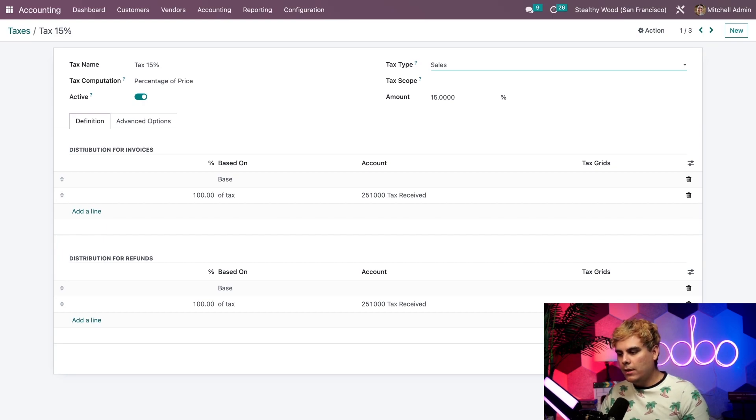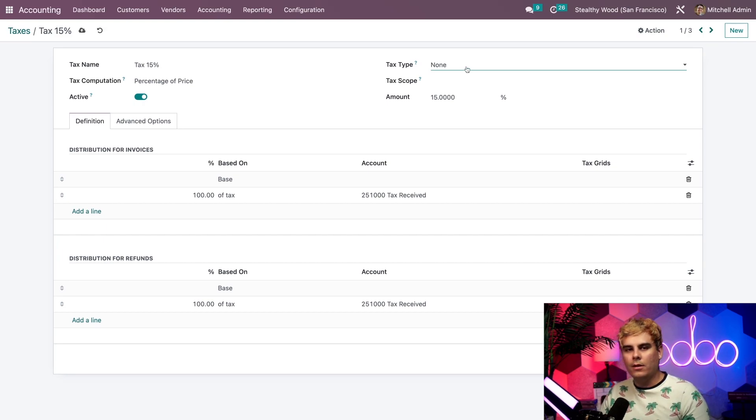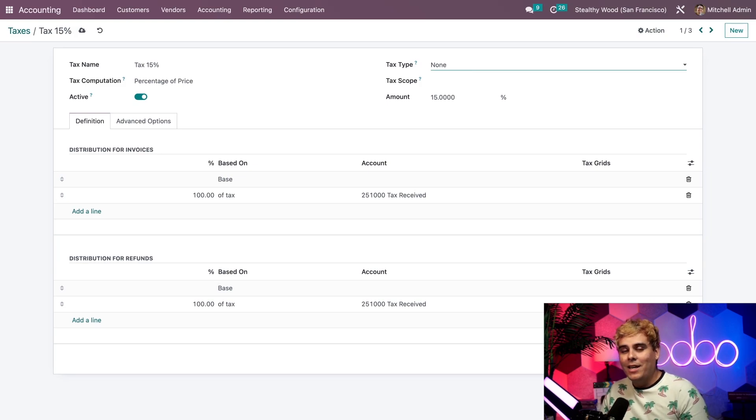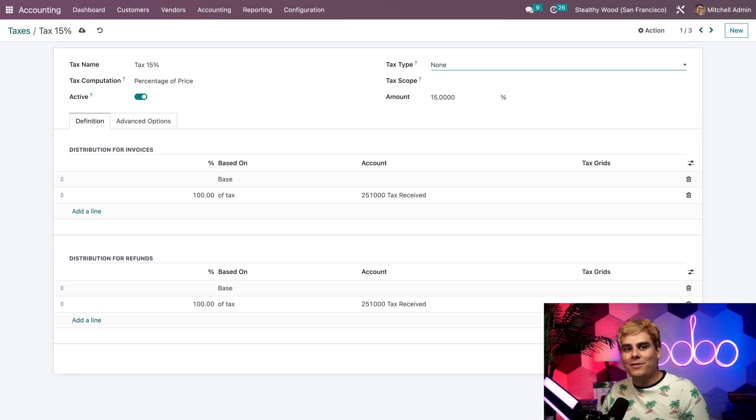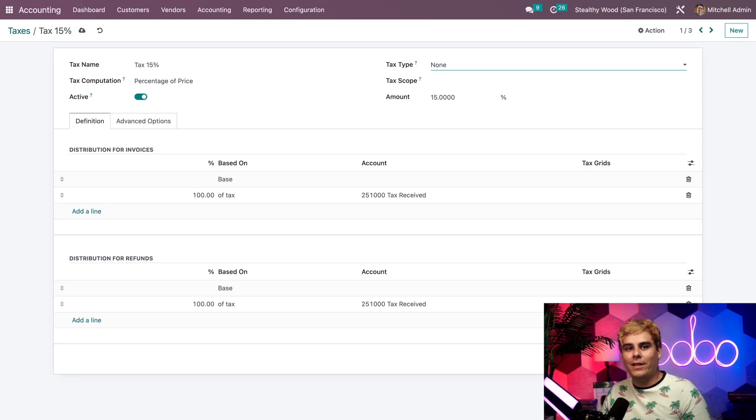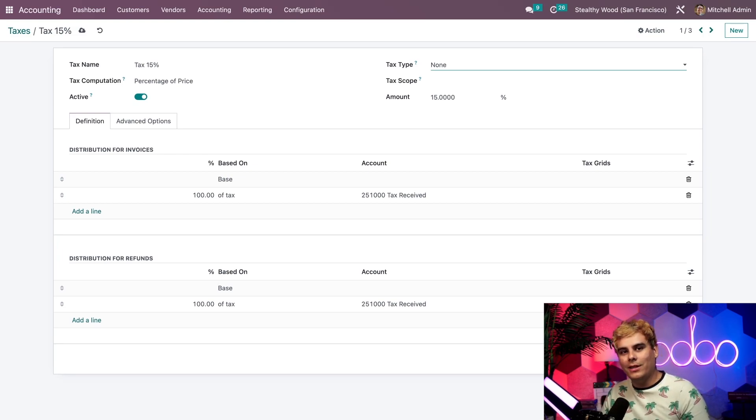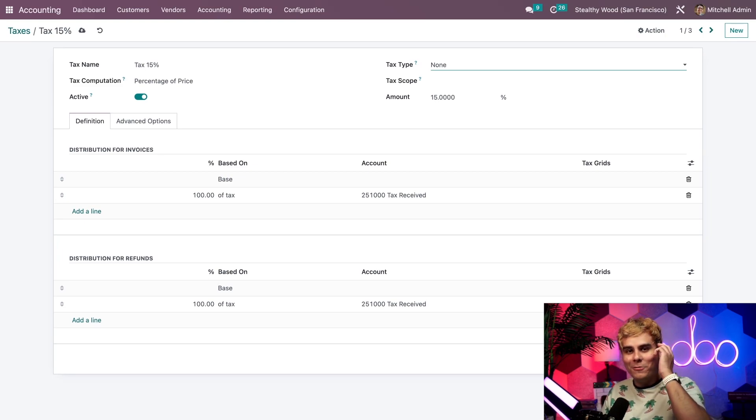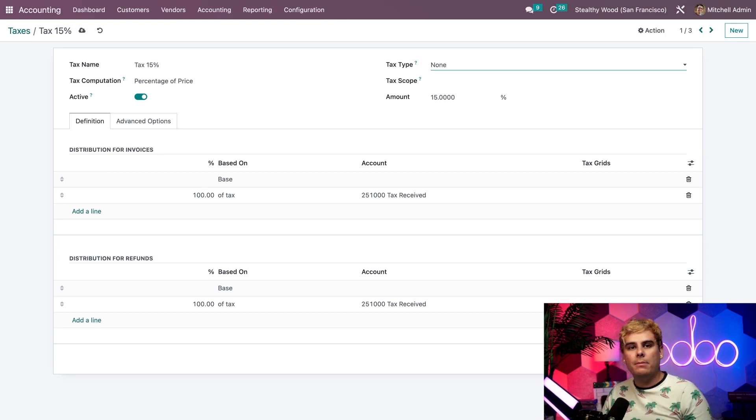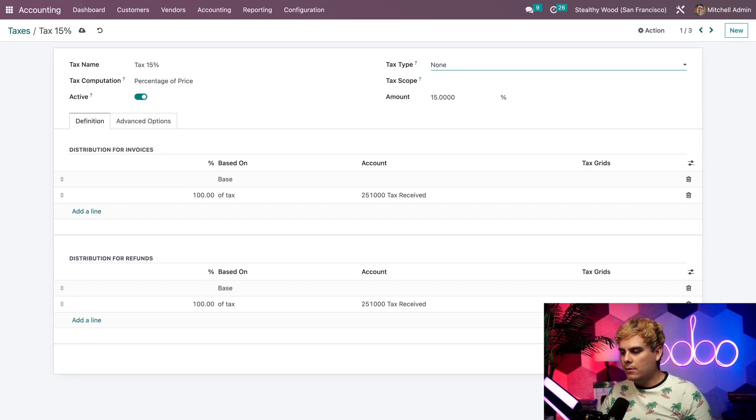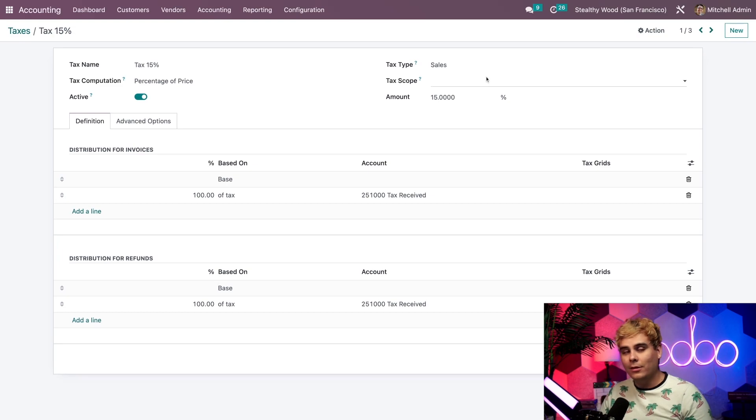We would use the none option if we wanted to include this tax in a group of taxes but don't want to list it individually with our sales or purchase taxes. I had to remember that one real quick, Odooers. Now beneath that, we're going to go back. A little doopsie.